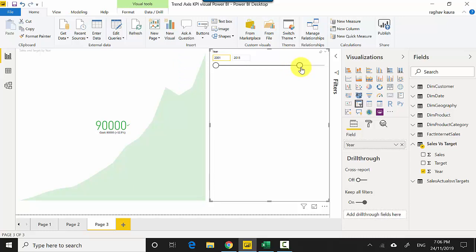So this is the KPI visual which shows us how we're trending against our goals, which is a great way to see how we're performing.